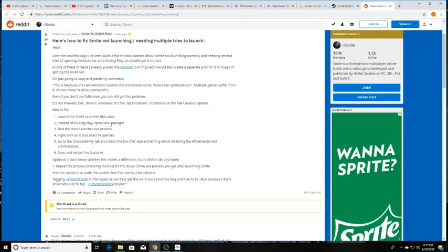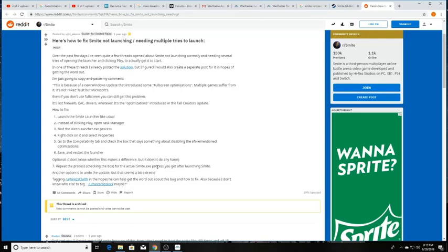Launch the Smite launcher like usual. Instead of clicking play, open task manager. Find the high-res launcher.exe process. Right-click on it and select properties. And go to the compatibility tab and check the box that says something about disabling the aforementioned optimizations. Save and restart the launcher.